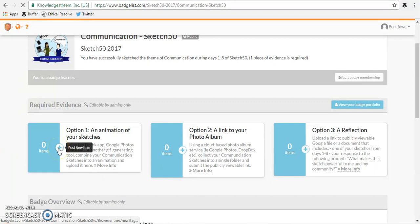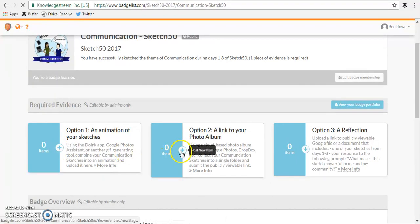So I'll offer an evidence item either by uploading or posting or linking for each one of these required evidence items.